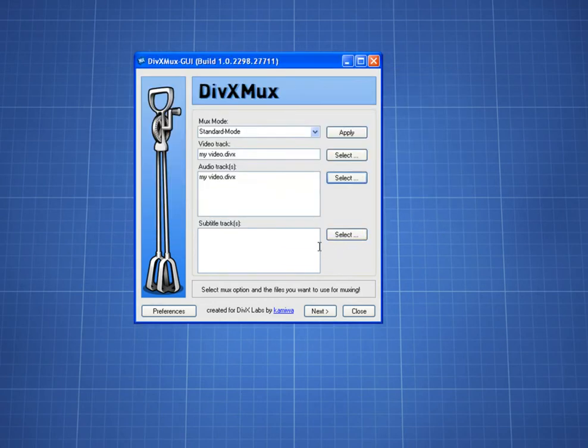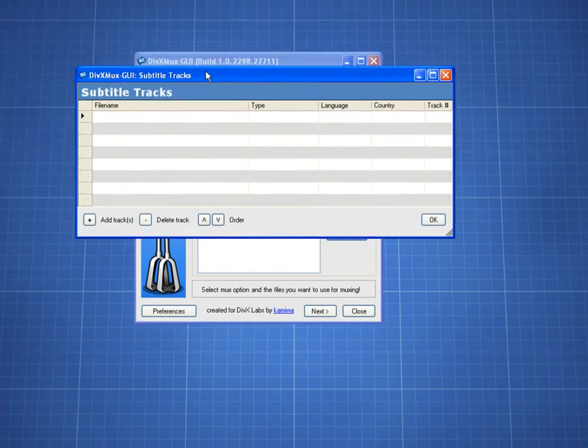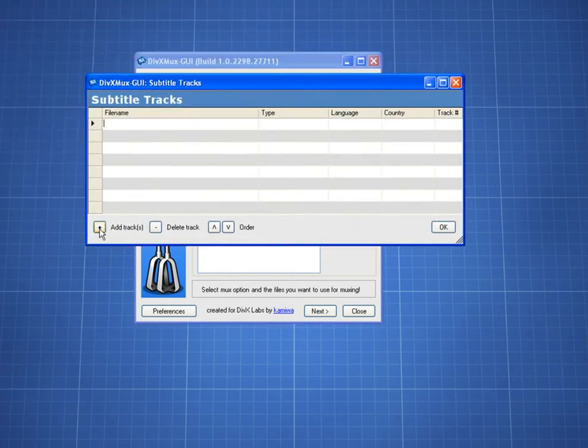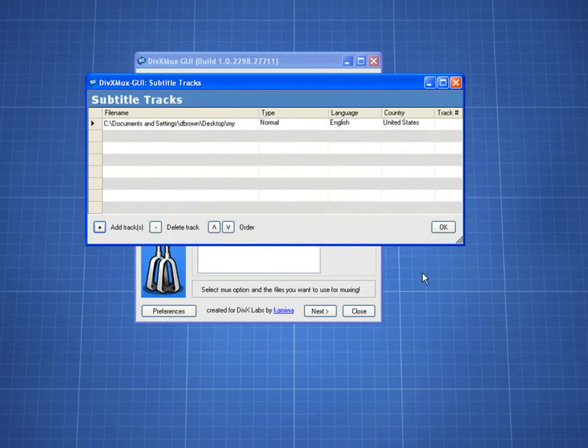Then I pick my subtitles by going to Select, just like I did with the audio. I click the Add Track button and browse to my file, highlight it, and open it. My subtitles are in English, which the program has already detected, so I click OK.